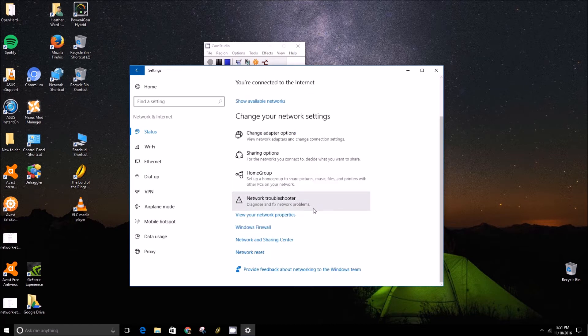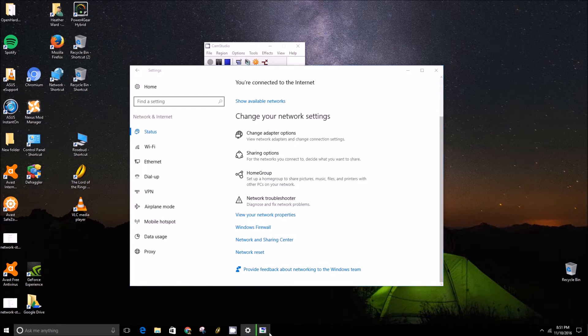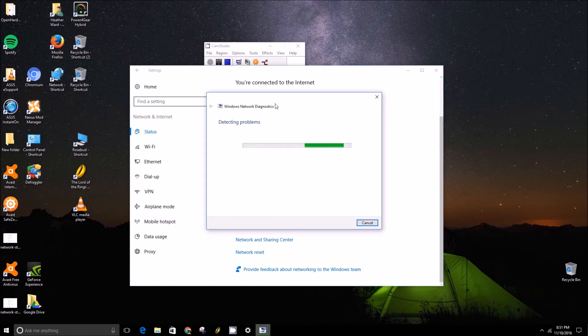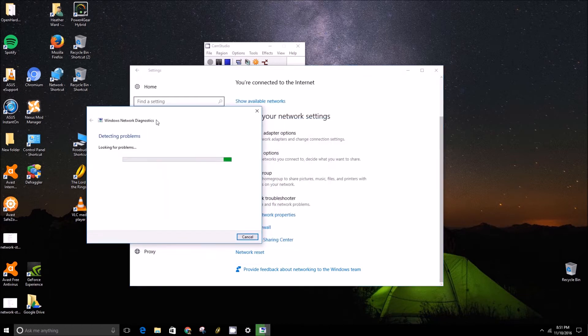So first of all, you can do the network troubleshooter which will open a diagnostic tool and detect problems.